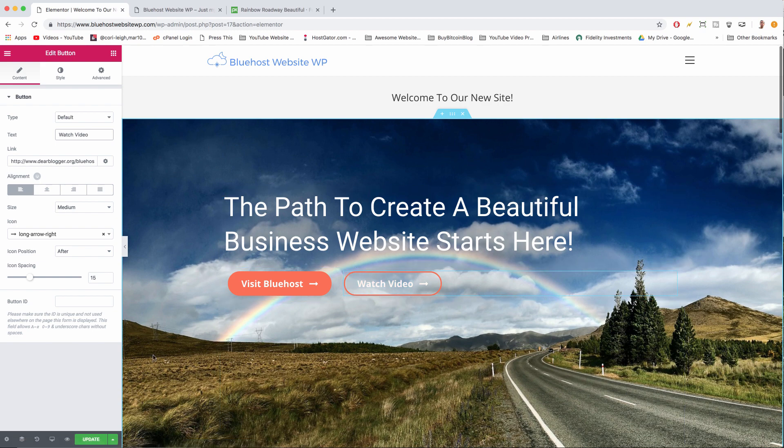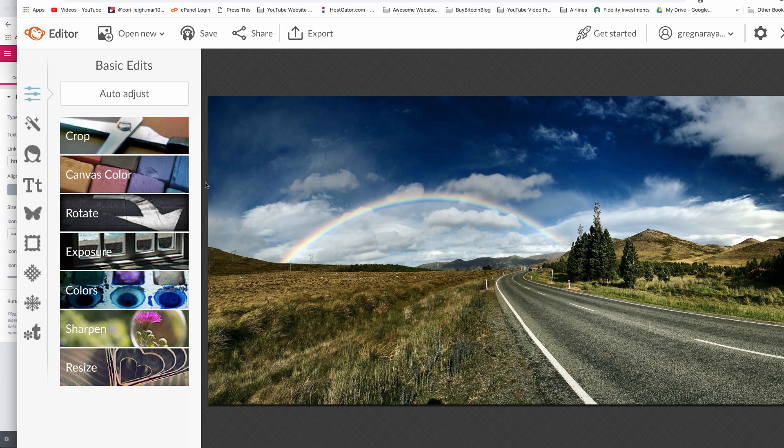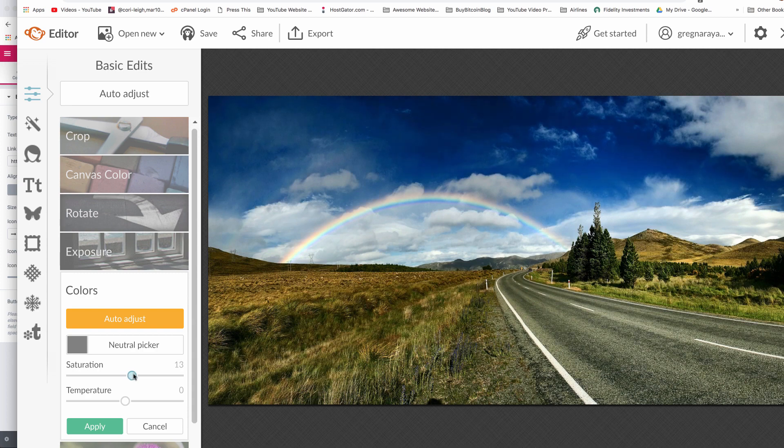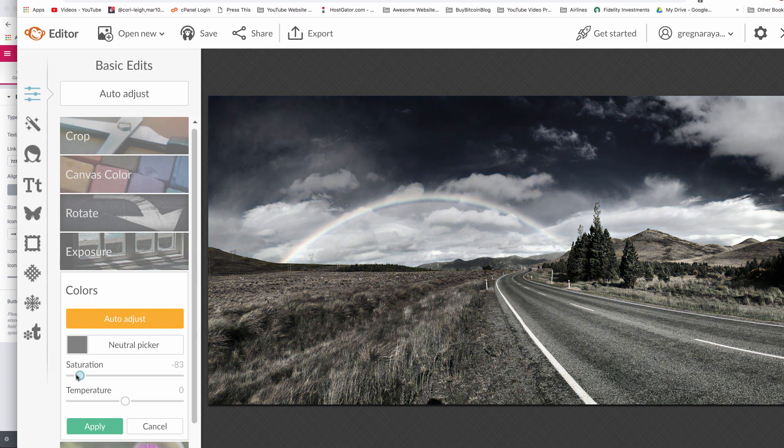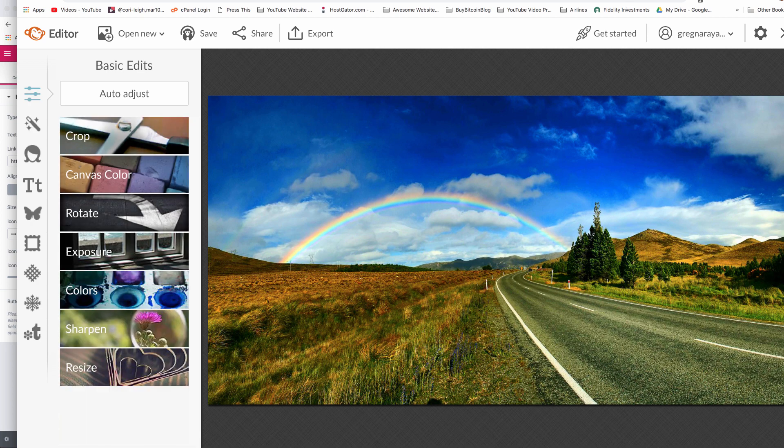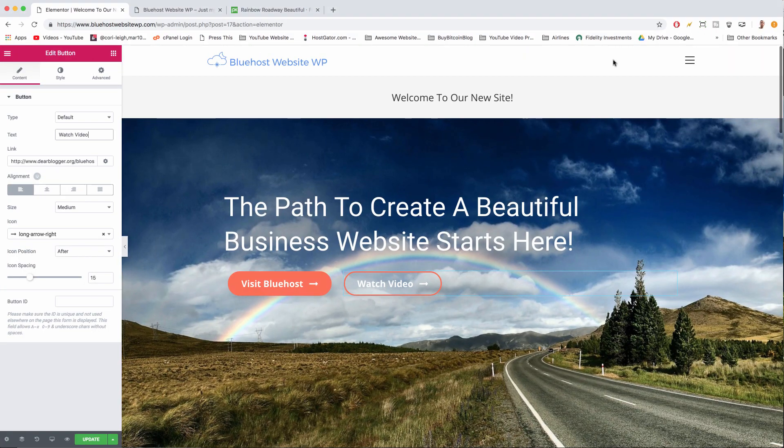We could obviously do a ton more here. We can make this a video background if we had some footage of the actual road, totally wish we were driving down this road and seeing where the rainbow took us. You can also go into PicMonkey and you can click on colors and increase the saturation if you want this scene to look a little more springtime or a little more winter. You get the picture, super cool.